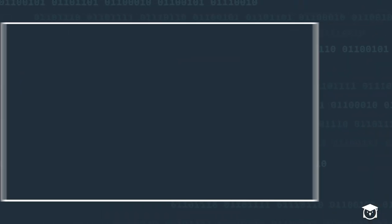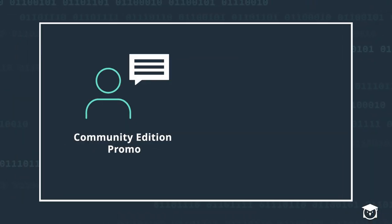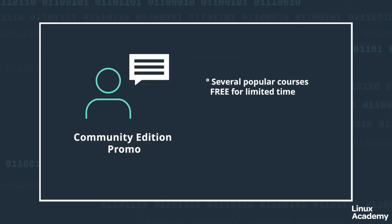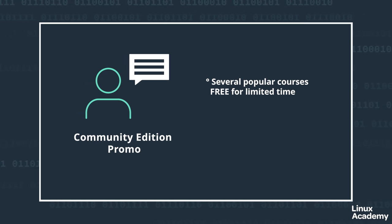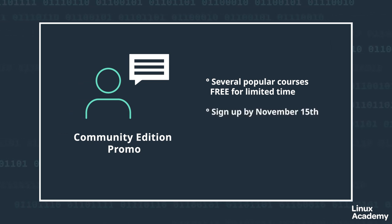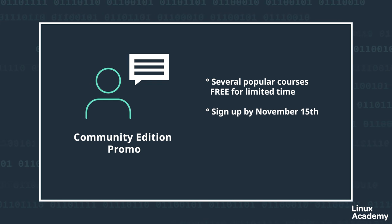Now, if you're seeing all this content and thinking, this sounds great, but I'm just starting out with the cloud, this is the best time for you to get started because we have several entry-level courses for you to gain access to right now as long as you sign up for a free Community Edition account by November 15th.